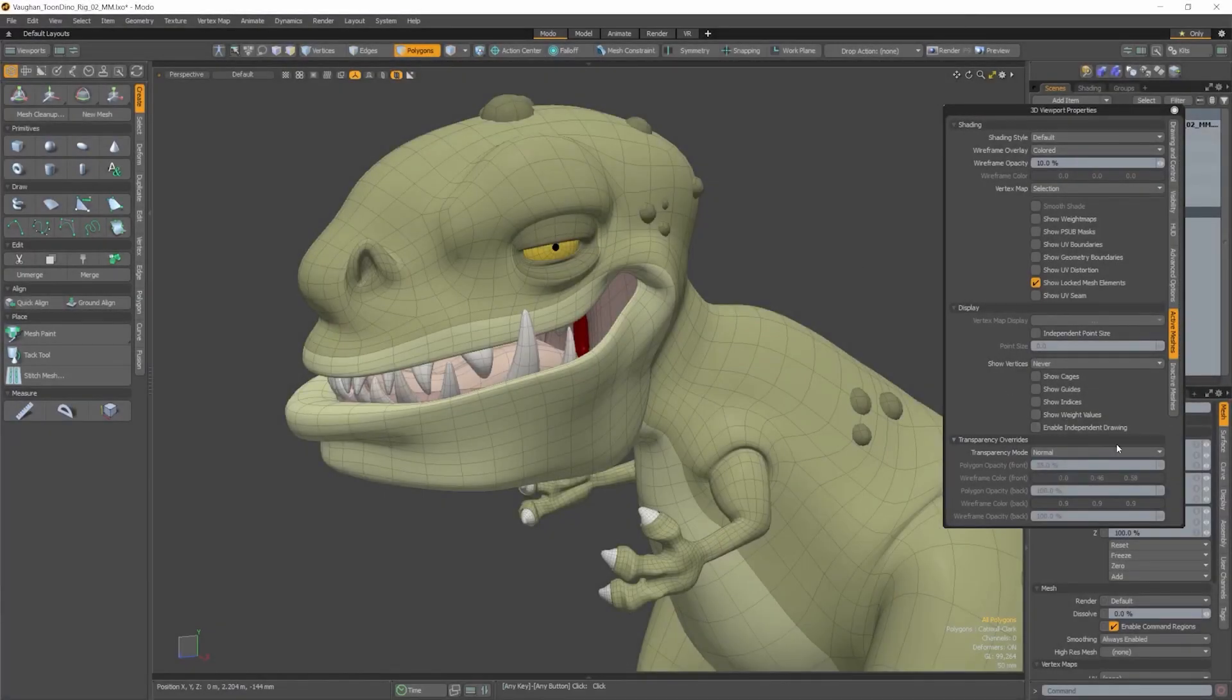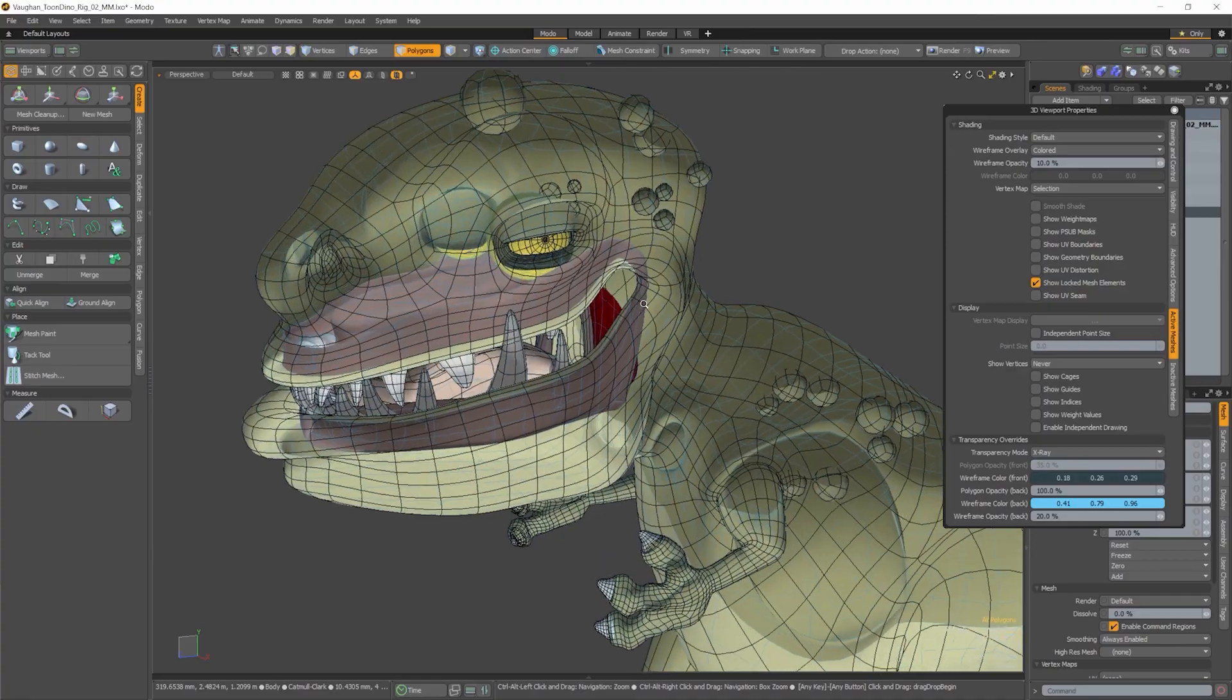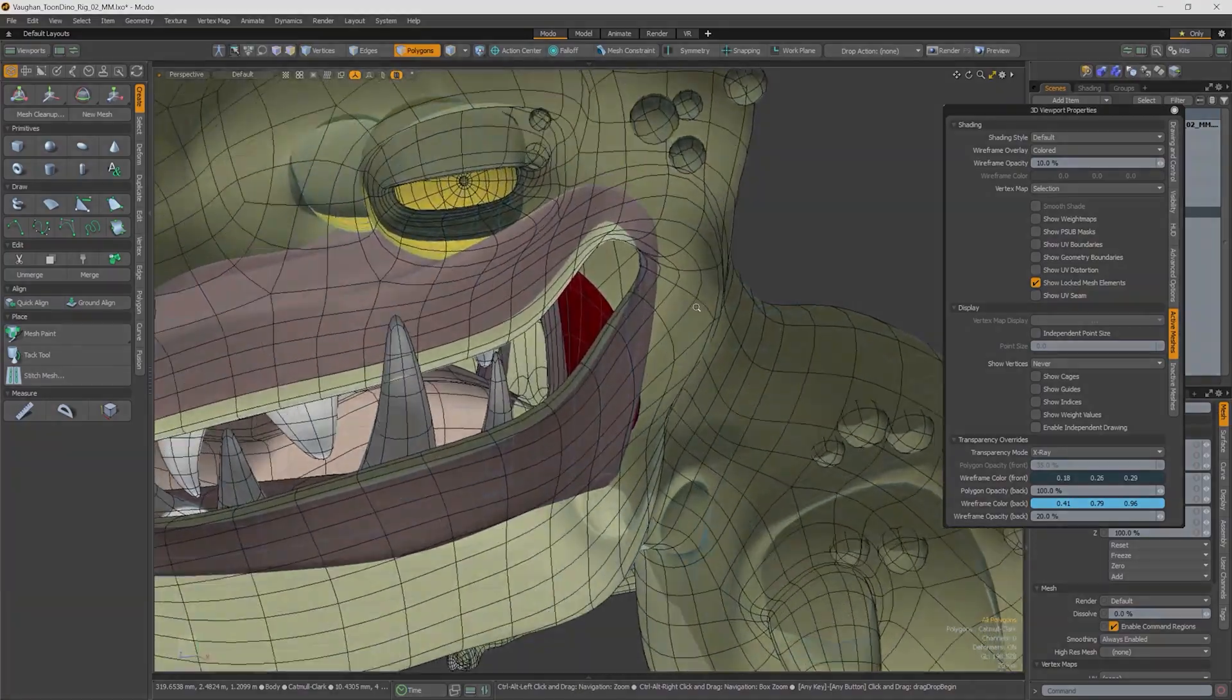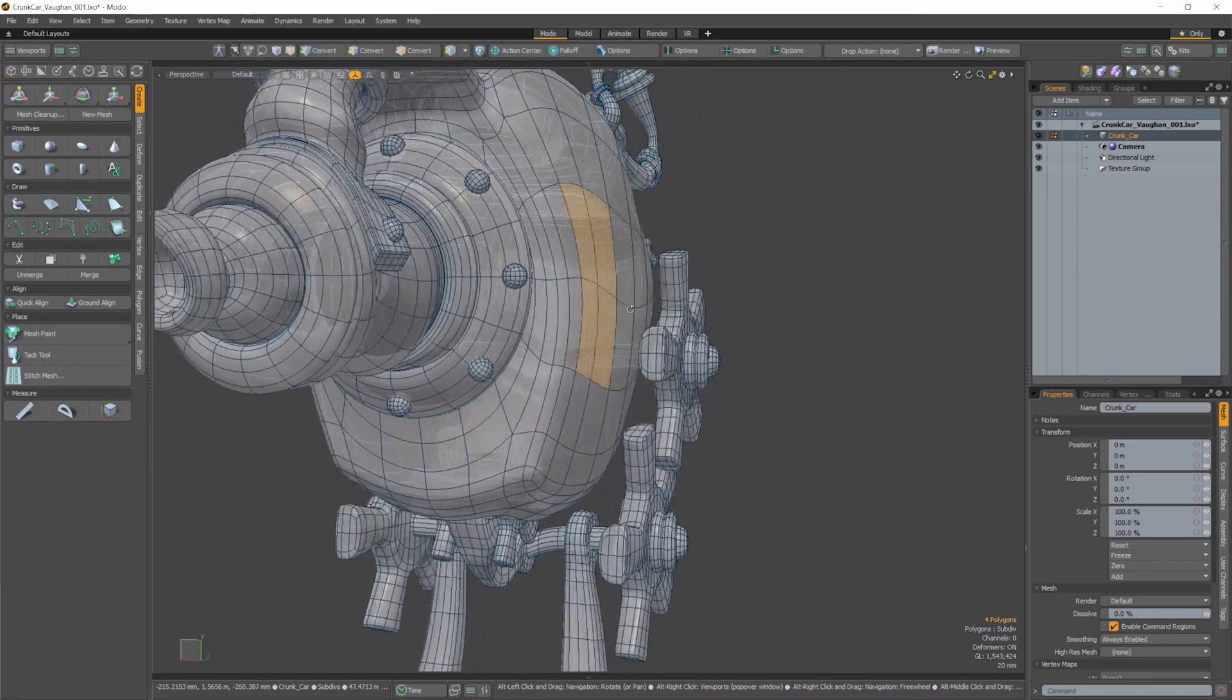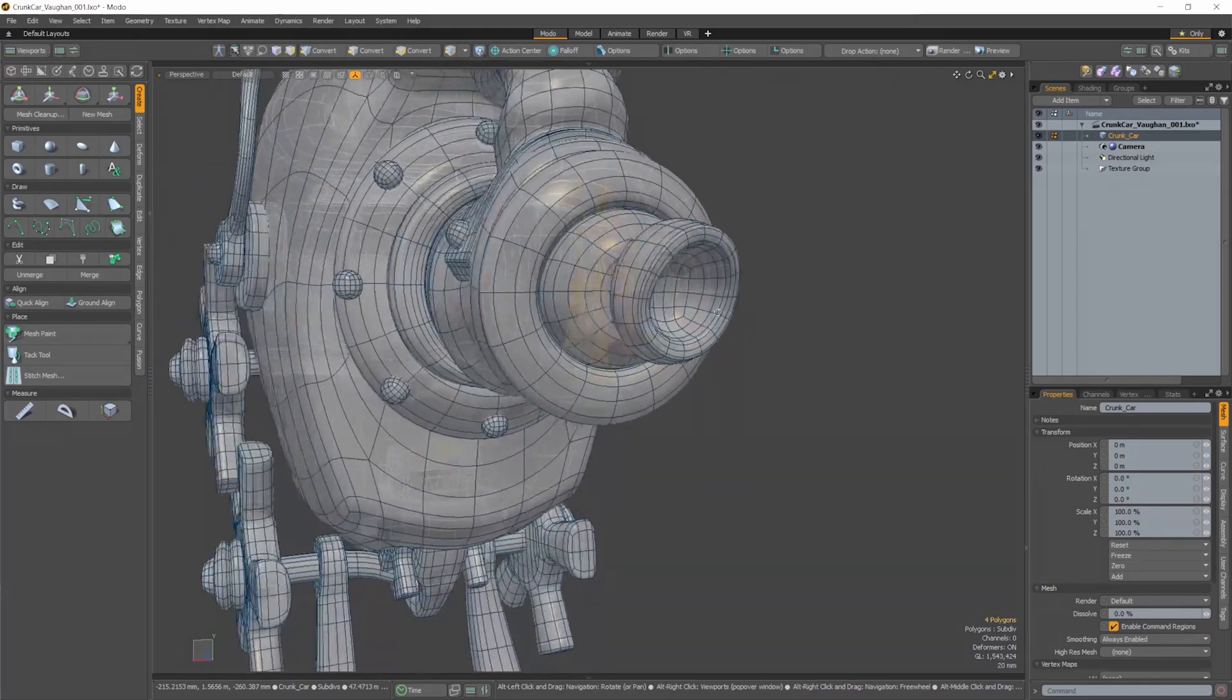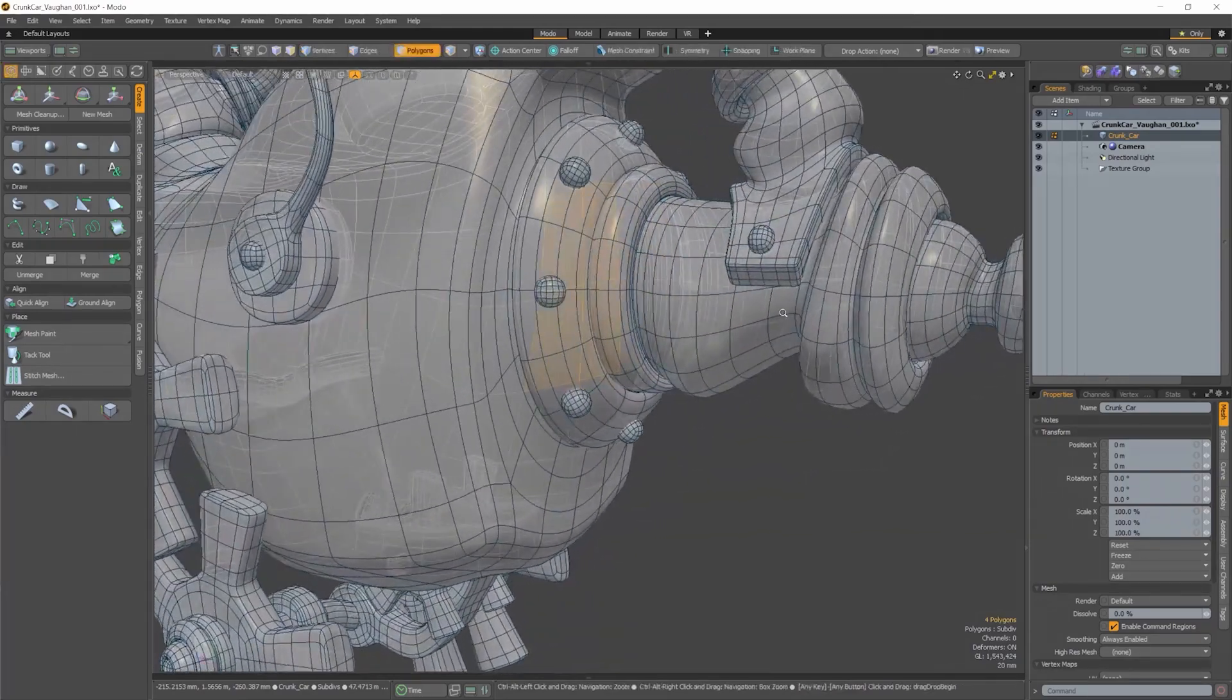Viewports are more than just a simplified interactive window. They're an environment where artists spend a huge part of their day. Being able to better evaluate surfaces and control display makes for both better art and faster artists.